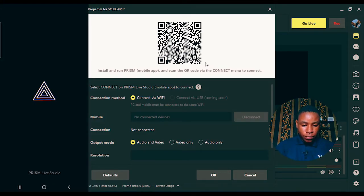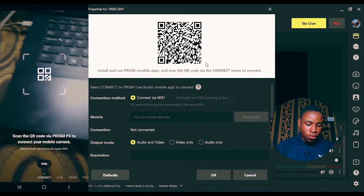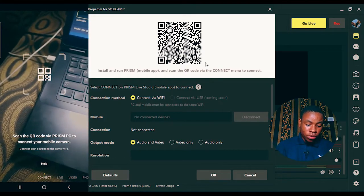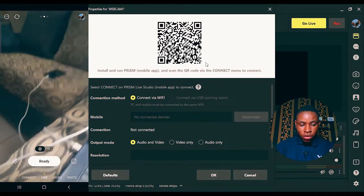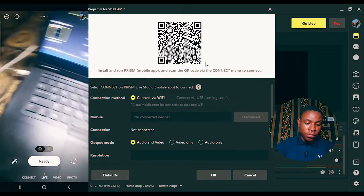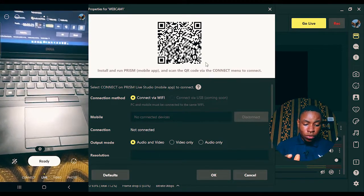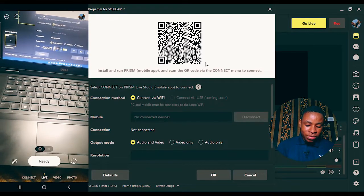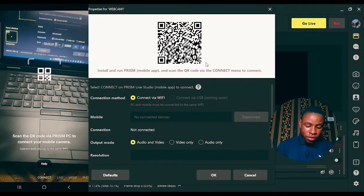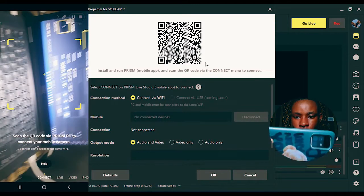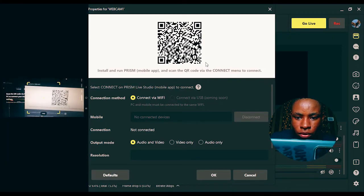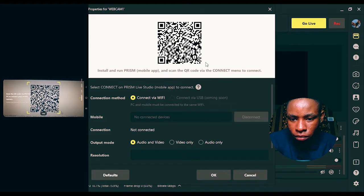Once it finishes loading, it will be on the Live tab where you can actually go live using your phone or start recording. But I don't want to go live using my mobile phone right now. Click on the Connect button — scan the code that is shown on your PC. I'm going to do that now — scan the code and let it scan.